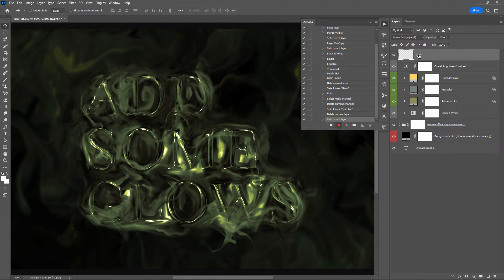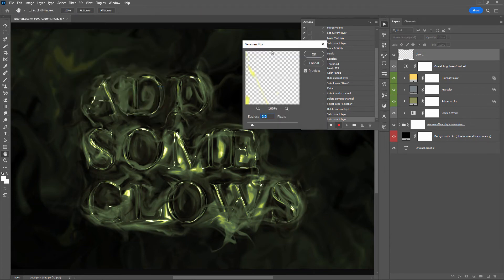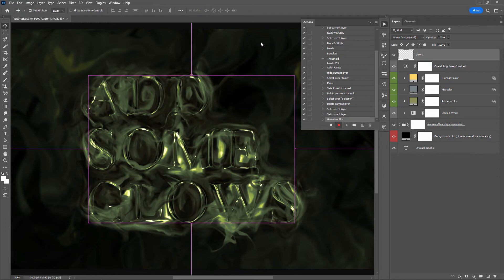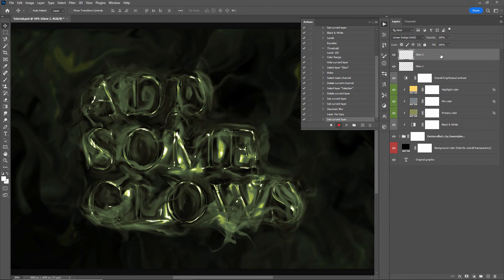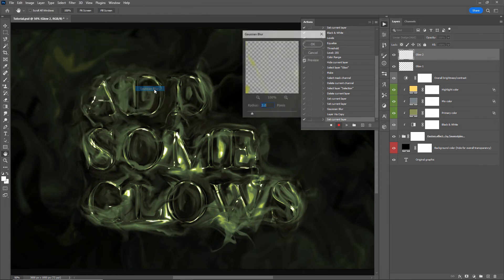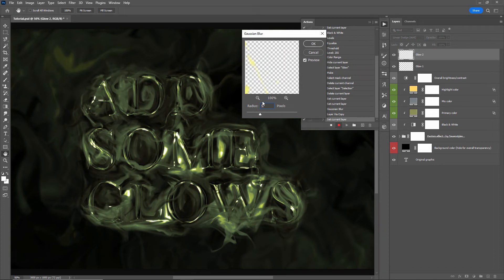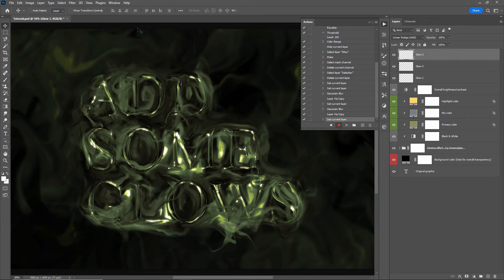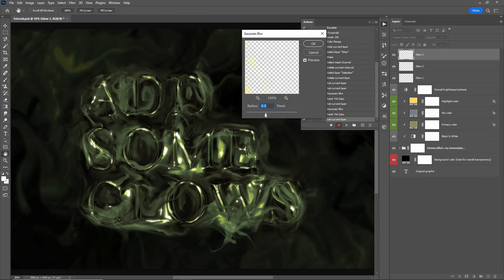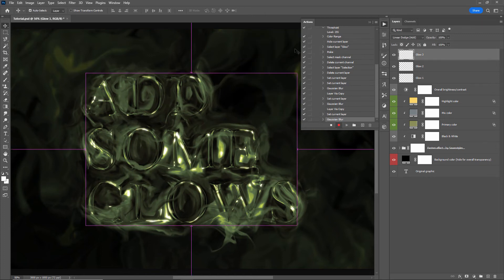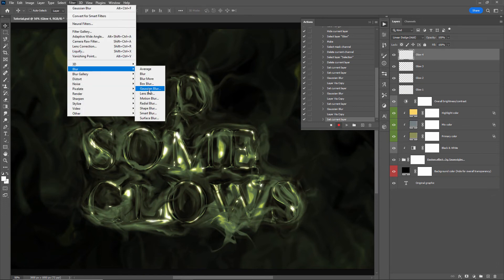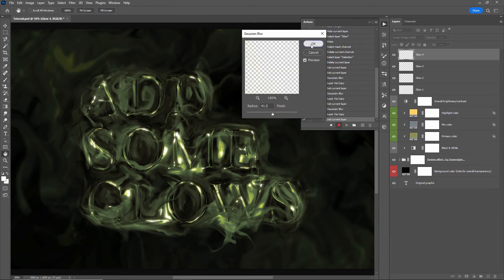With the action still recording, I'll rename this layer to 'glow 1' and apply a little blur: Filter > Blur > Gaussian Blur with a radius of 2. Then I'll duplicate the layer and rename it 'glow 2,' applying Gaussian Blur at radius 5. I'll duplicate again for 'glow 3,' increase the blur radius further, then duplicate once more for 'glow 4,' blurring it out a bit wider.